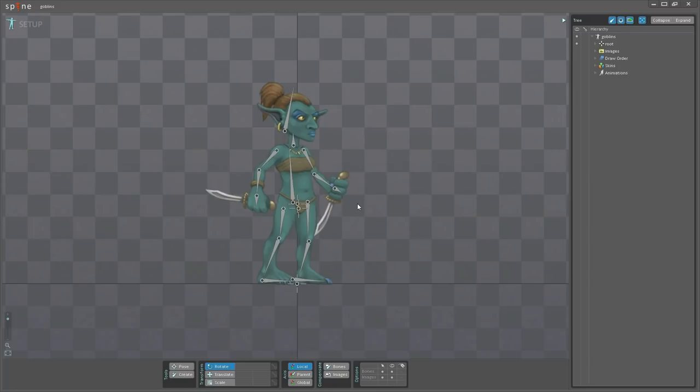Now before I start, I'd quickly like to point out what skins should be used for. Skins are a convenient way to make a group of attachment changes. However, attachments can be changed at runtime, so this is not their main purpose.